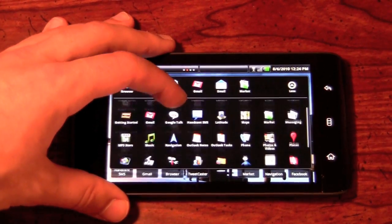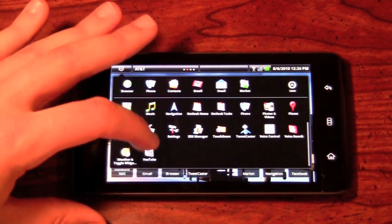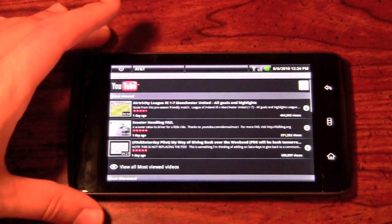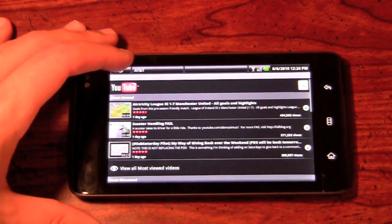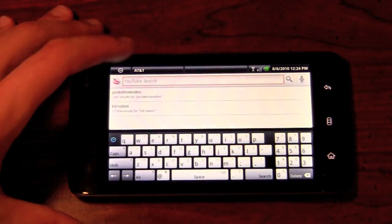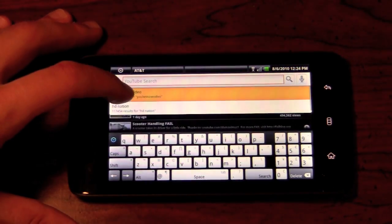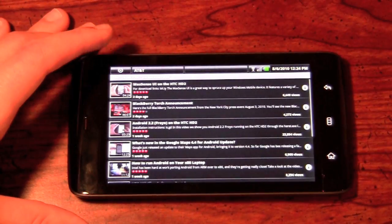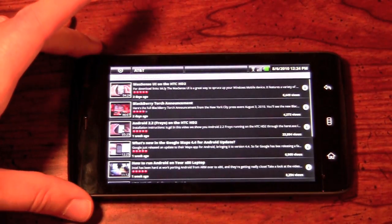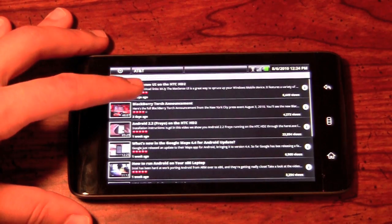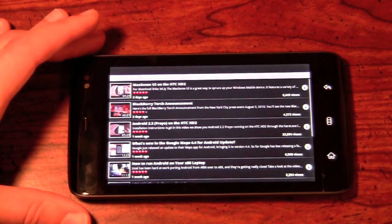We're going to go ahead and pull up the YouTube application here, and we'll search for Pocketnow, of course. And what we'll do is we'll just pick any random video — we'll select this one here at the very top.